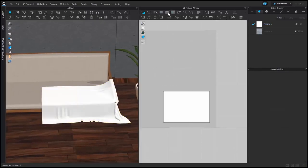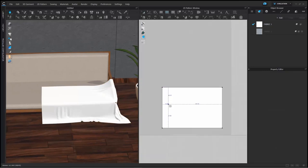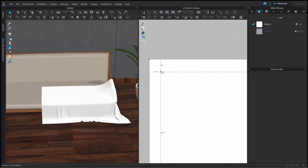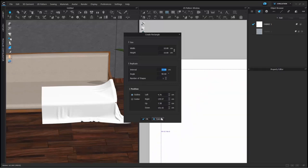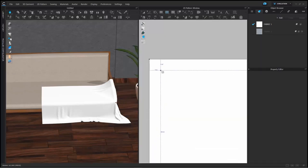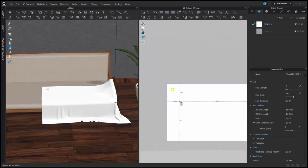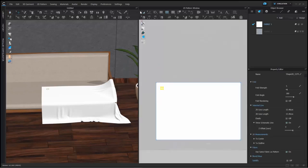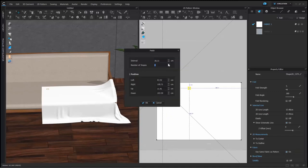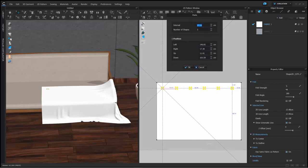Now that I have my quilt simulated, I'm going to start the process of creating the quilting effect. To do that, I'm creating an internal rectangle — a small rectangle — and I'm going to copy-paste it along the length of the pattern. You can customize this to any number of shapes and change the interval between them as well.